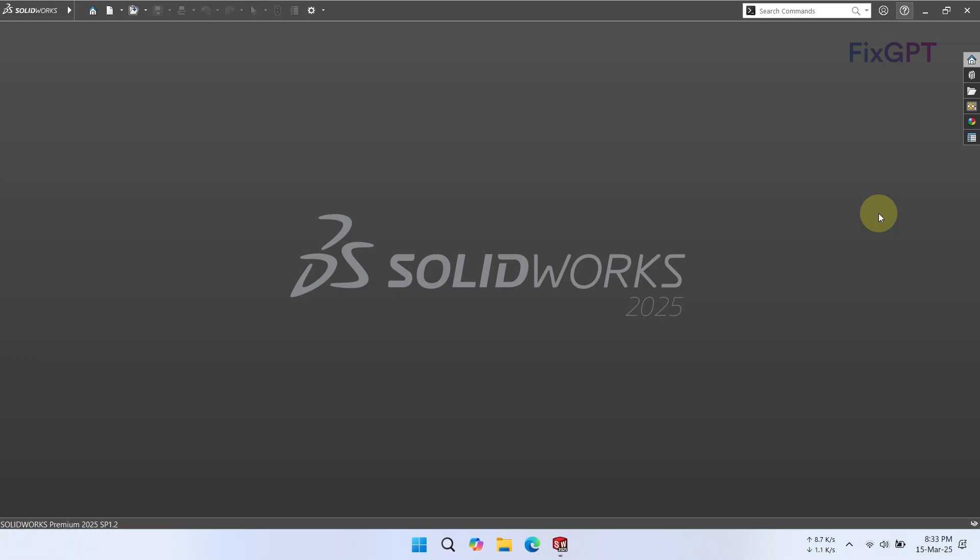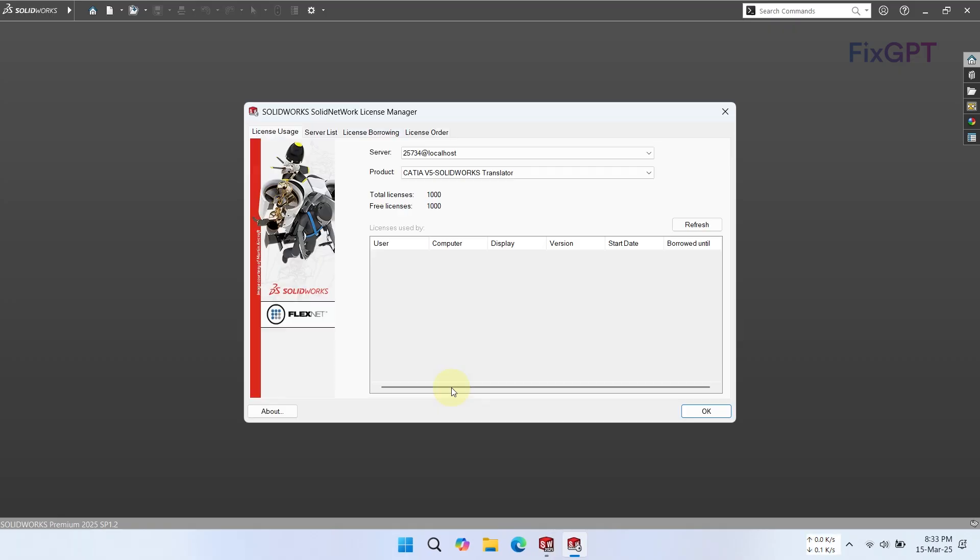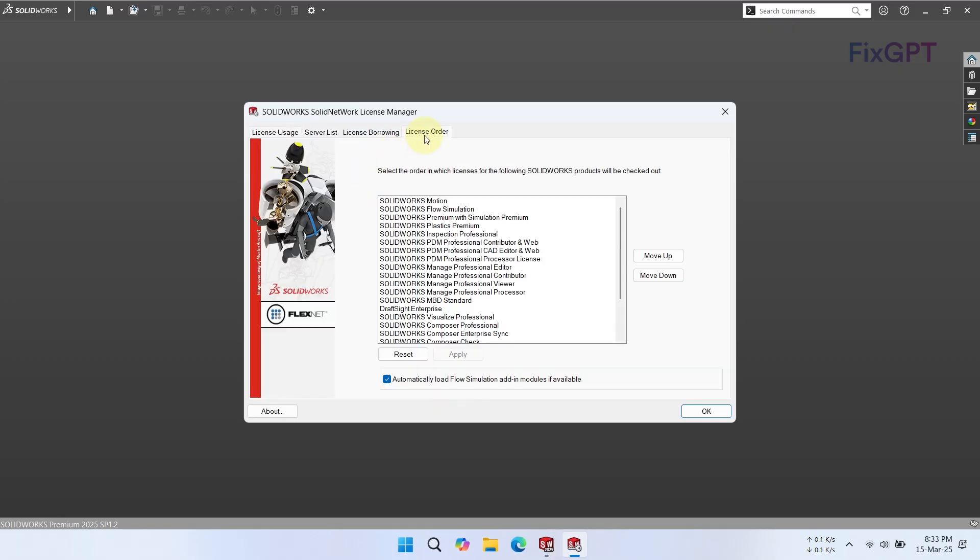Click on the license order tab and move your installed product to the very top of the list. In my case, it's SolidWorks Premium with Simulation Premium.